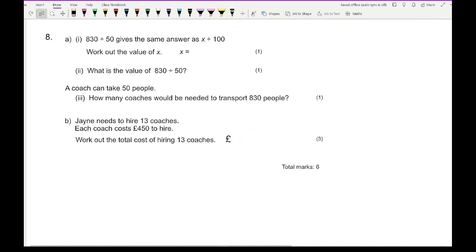Question 8, part A: 830 divided by 50 gives the same answer as x divided by 100. Work out the value of x. This is just an equivalent fractions question.